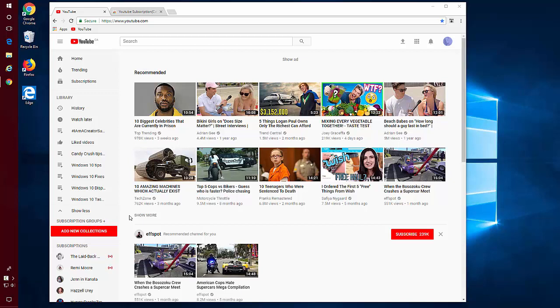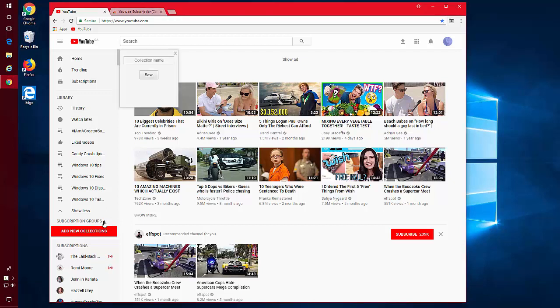I'm just going to create some groups. Click on the plus sign besides subscription groups. Type in the name of the group you want.